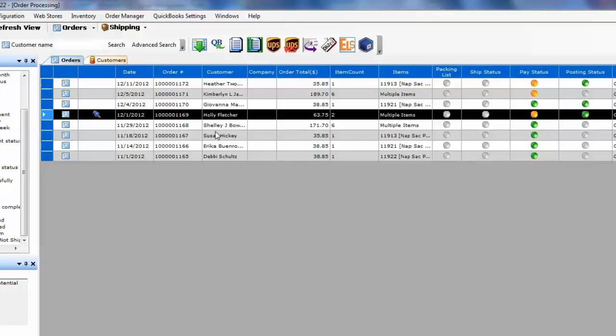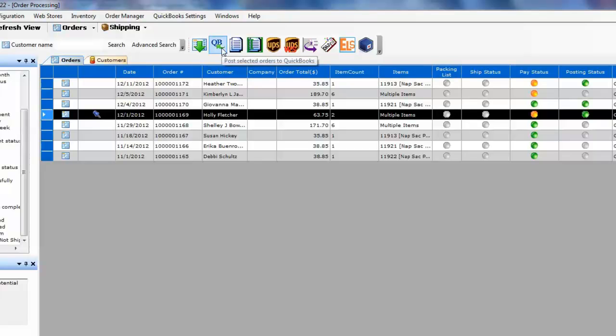Posting your online orders from quick shopping cart on GoDaddy to QuickBooks is as simple as pushing a couple of buttons in T-Hub to bring orders from the website to T-Hub and then from T-Hub to QuickBooks.